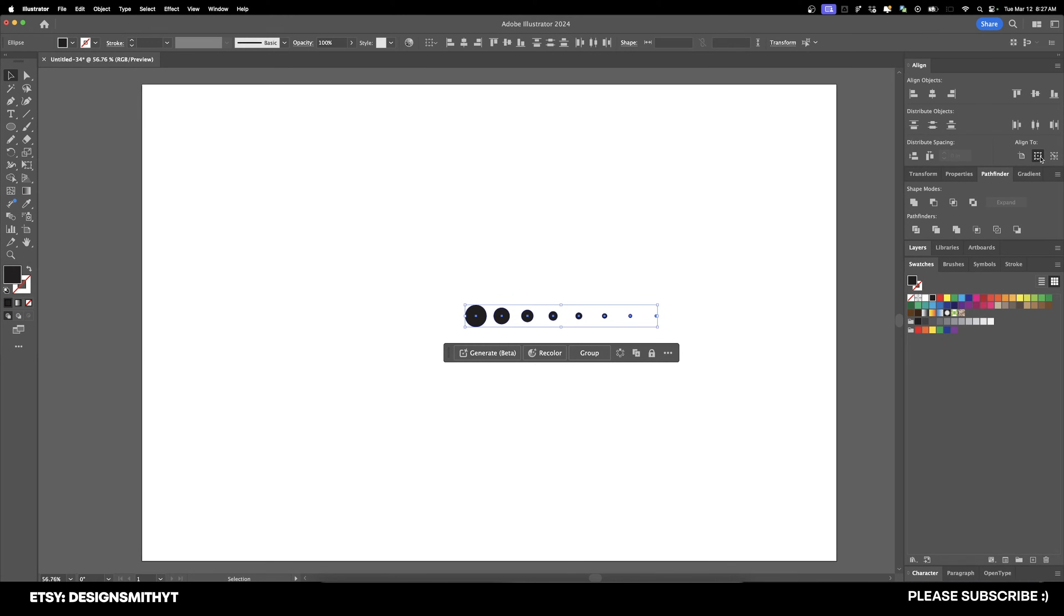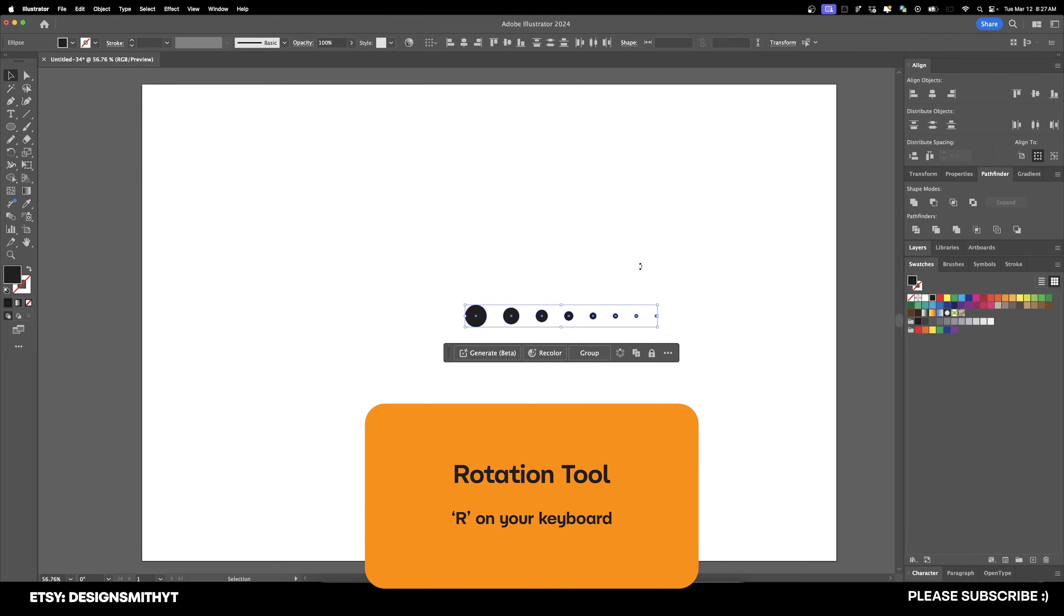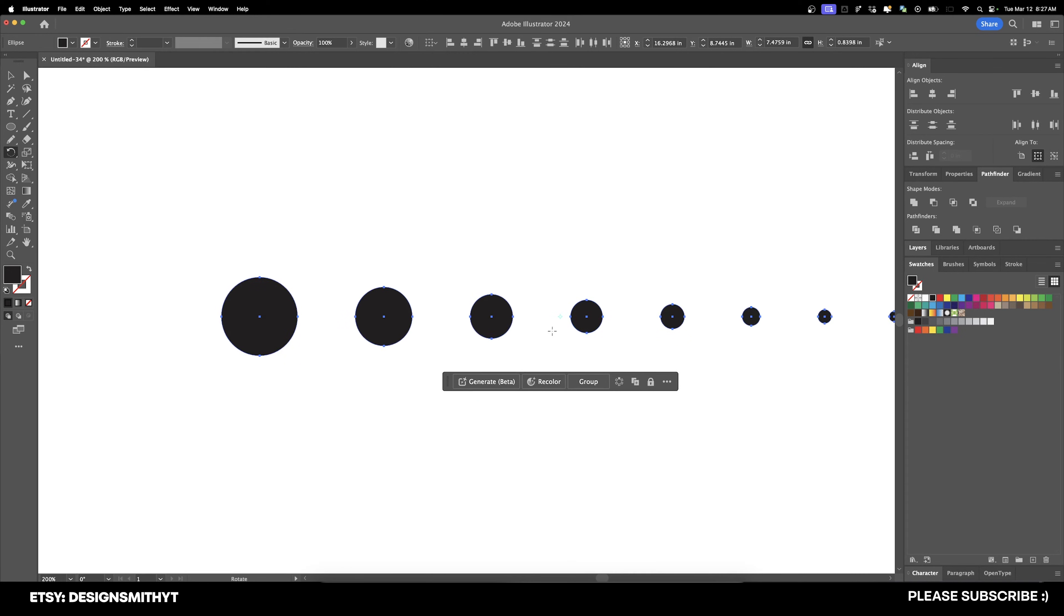So now what we'll do is select all of these, go to Align, and make sure Align to Selection is selected. And we're going to distribute the spacing horizontally. So now these are all equidistant from each other. And now I'm going to hit R on my keyboard to bring up the Rotation tool. And let's zoom in. You can see the little crosshairs are right here.